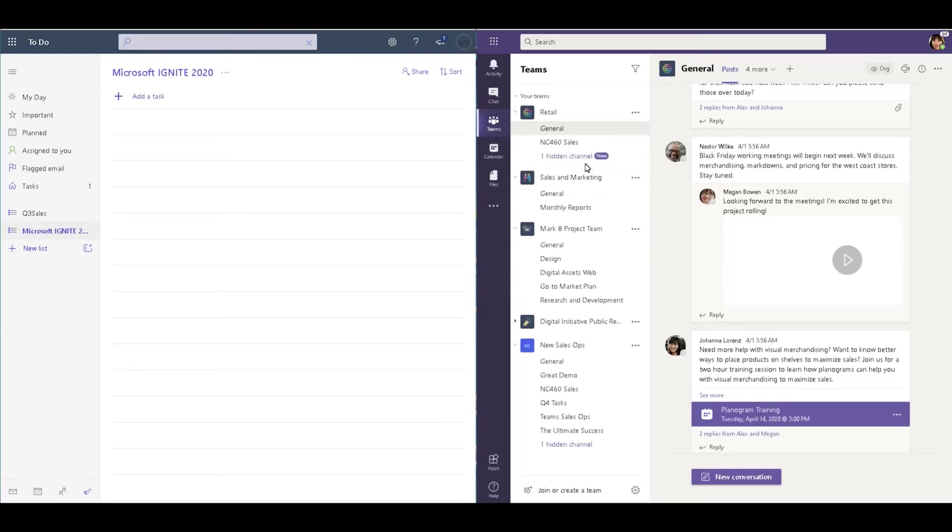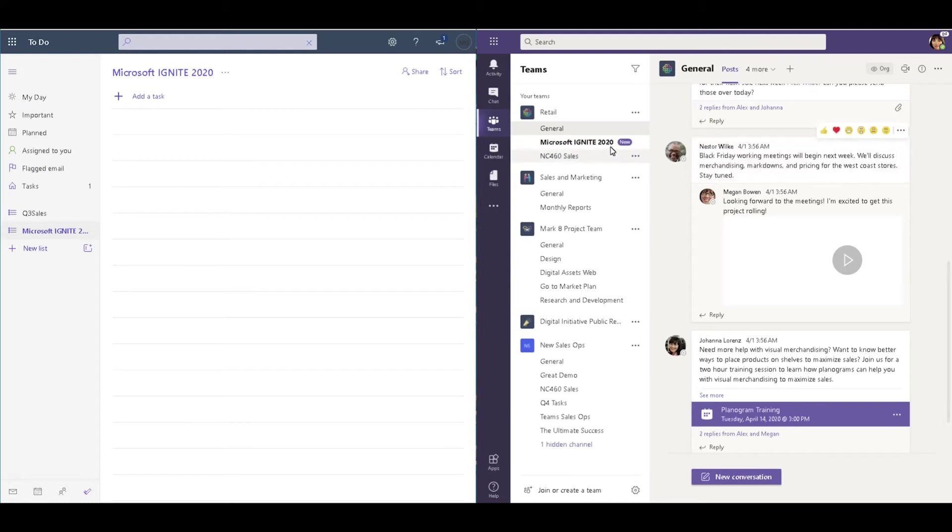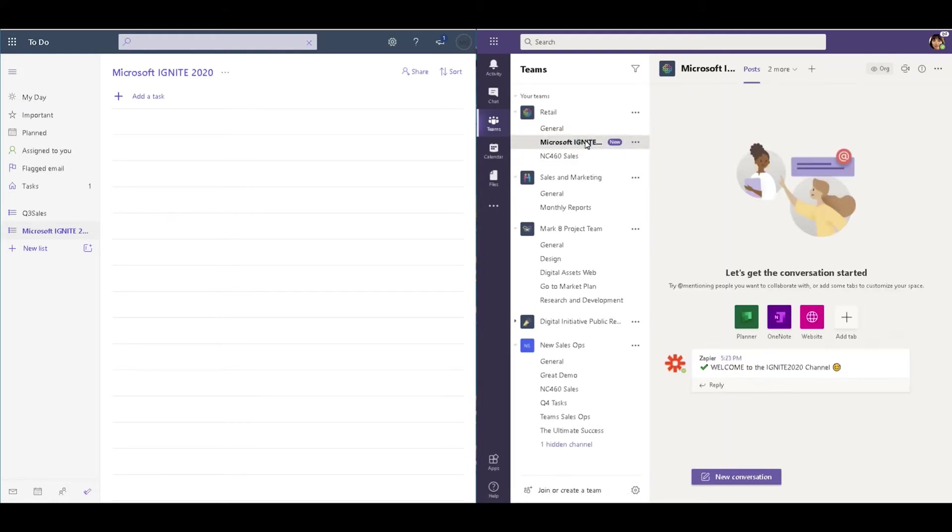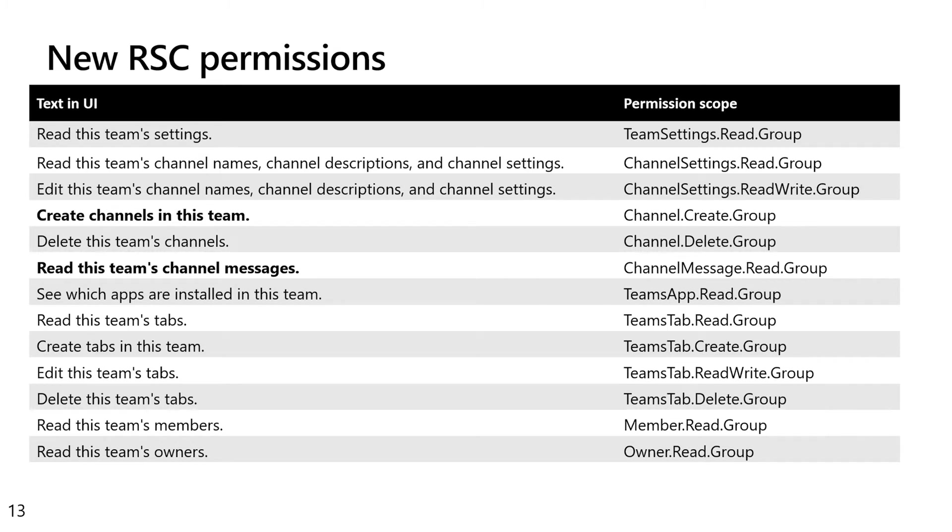And once we create that new task list, Zapier detects the new task list, and we'll create a channel for us. Here it is. And they've also posted a nice welcome message for us. So there you go. Through the power of resource-specific consent, Zapier has an app that creates new channels in the team without needing admin involvement. Resource-specific consent introduces 13 new permissions, including the ability to create channels in the team the app is installed in, and the ability to read the messages of the team.